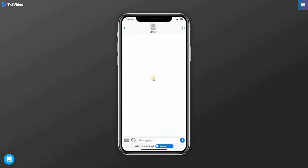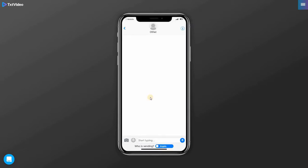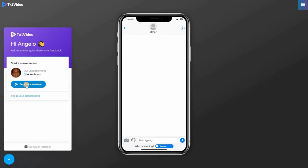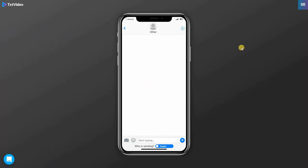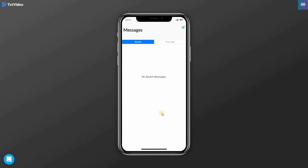When we do have our conversation, over here on the bottom part of the phone is our action bar where we can go back to our message list, preview our chat, download our chat or add our video background. Let's go over here to our lower left where you can find the support chat. If you do have any problems or questions or concerns with your Text Video 2.0, you can go ahead and chat us and our friendly support will get in touch with you right away. Over here on our far upper right, we can see our home, training videos. If you're an elite member, our agency toolkit and log out once you're done.